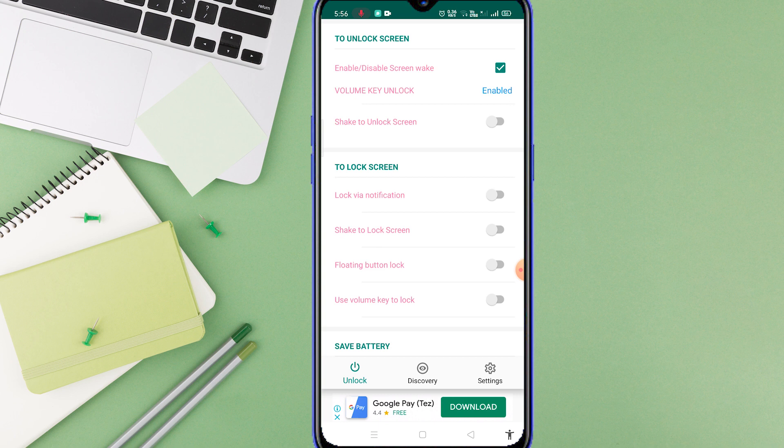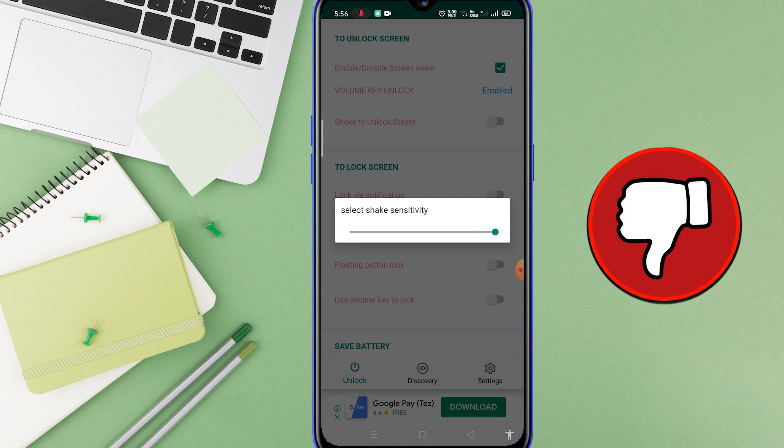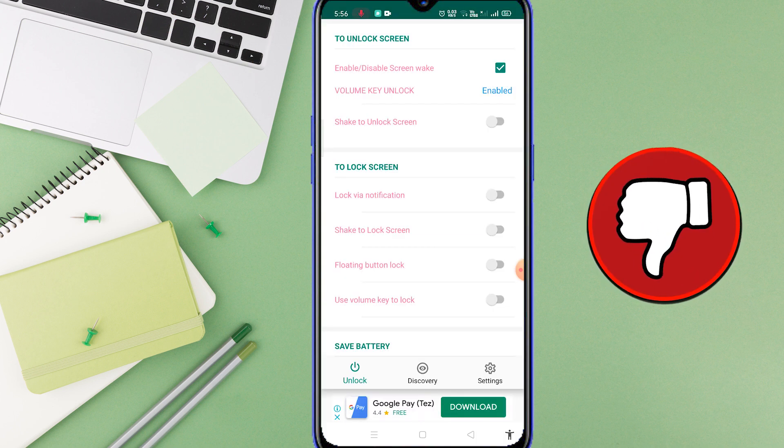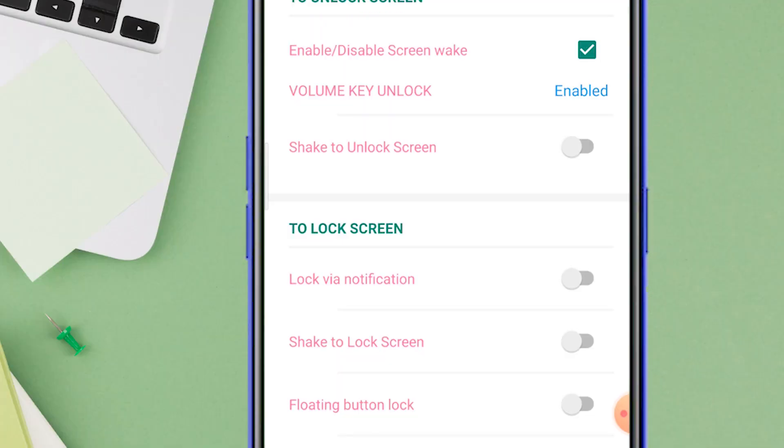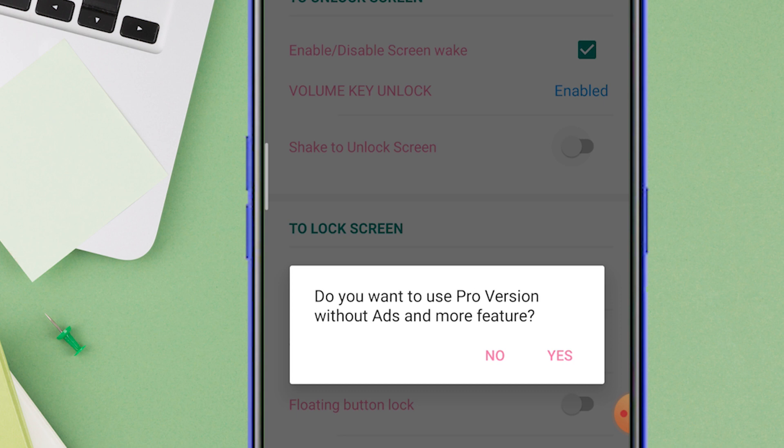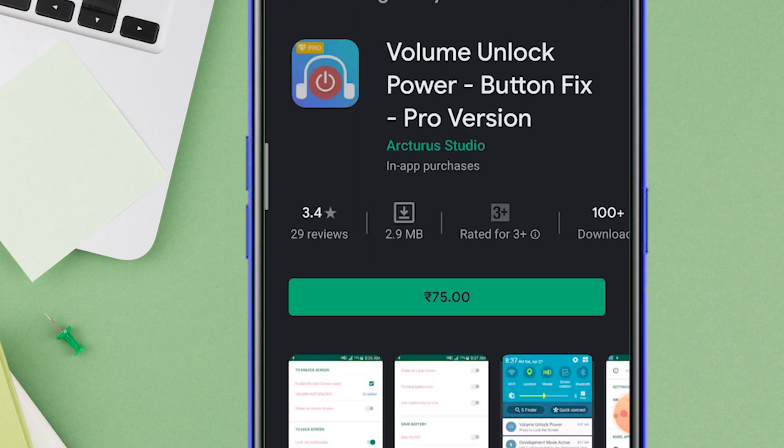The shake to lock option works great for me, but just keep in mind to select the sensitivity. To my disappointment, using volume to lock didn't work for me. But yes, you can use this app using other options. This app does not have unlock screen feature for free. In order to use that, you need to purchase a pro version.